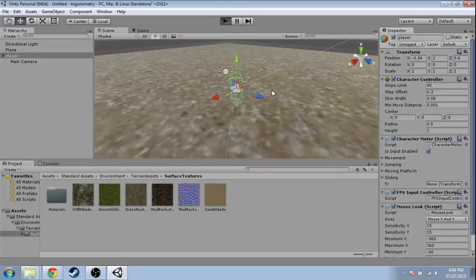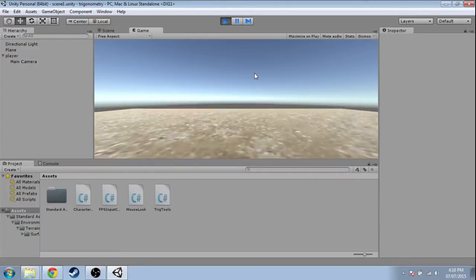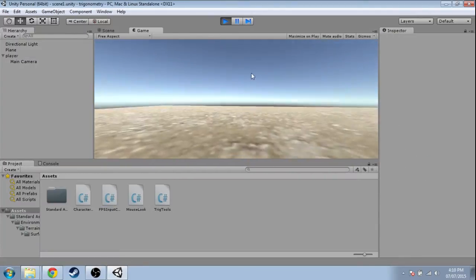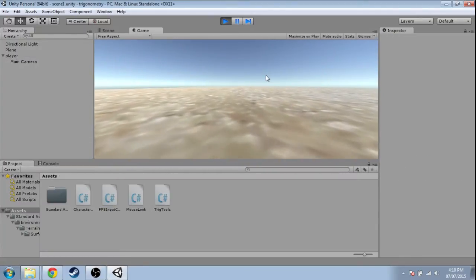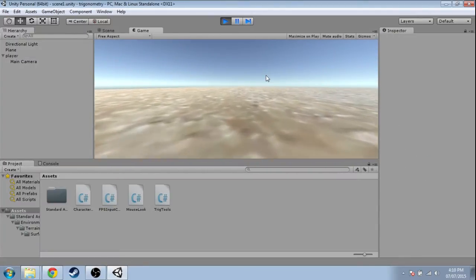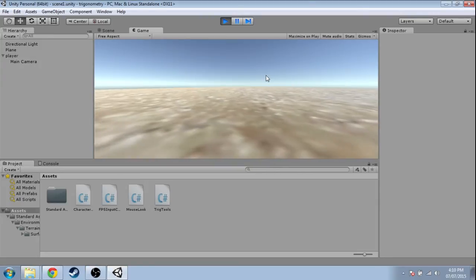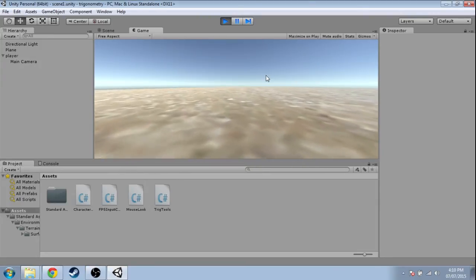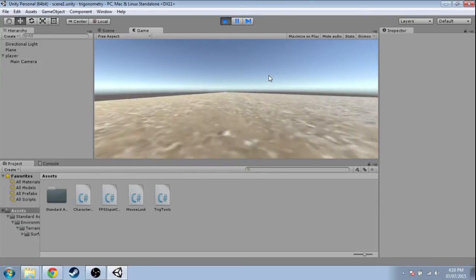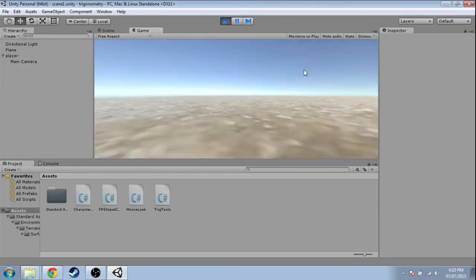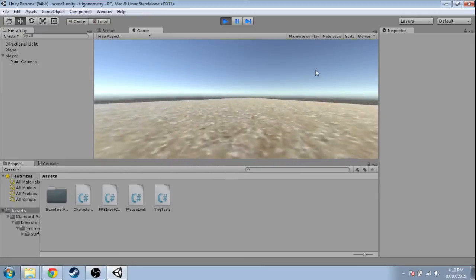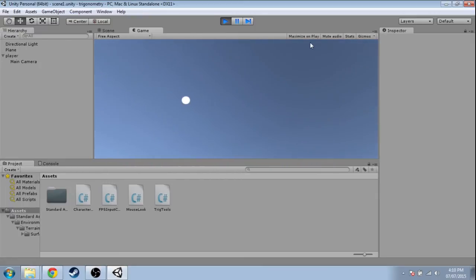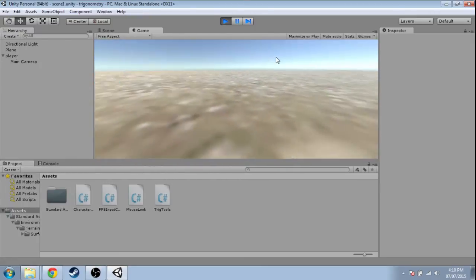Okay, so here's the 3D game. If you press W, A, S, D, you can move around. If you press Space, you can jump, and the mouse will look around. If you want, you can click Maximize on Play up here and it'll be bigger.